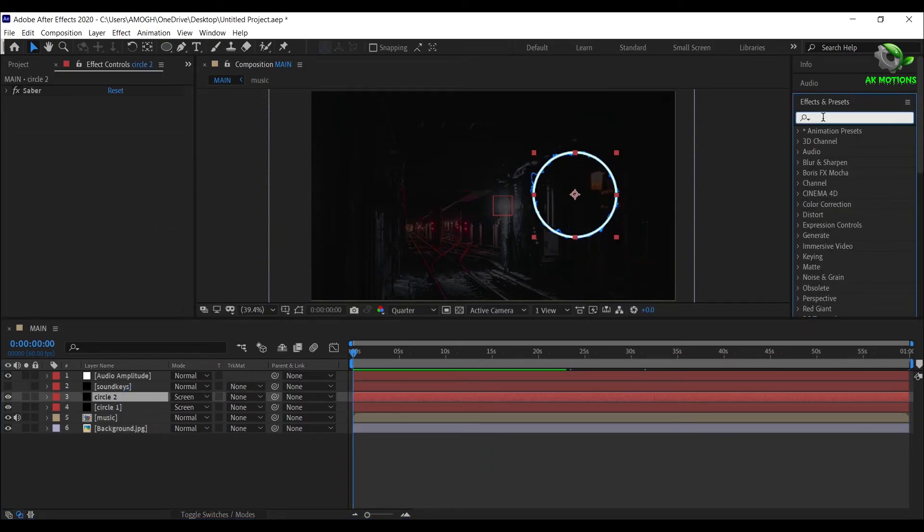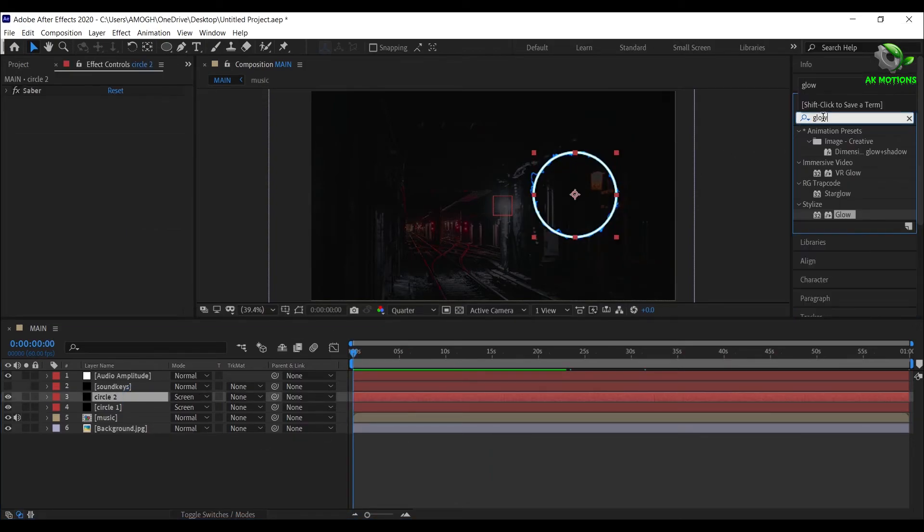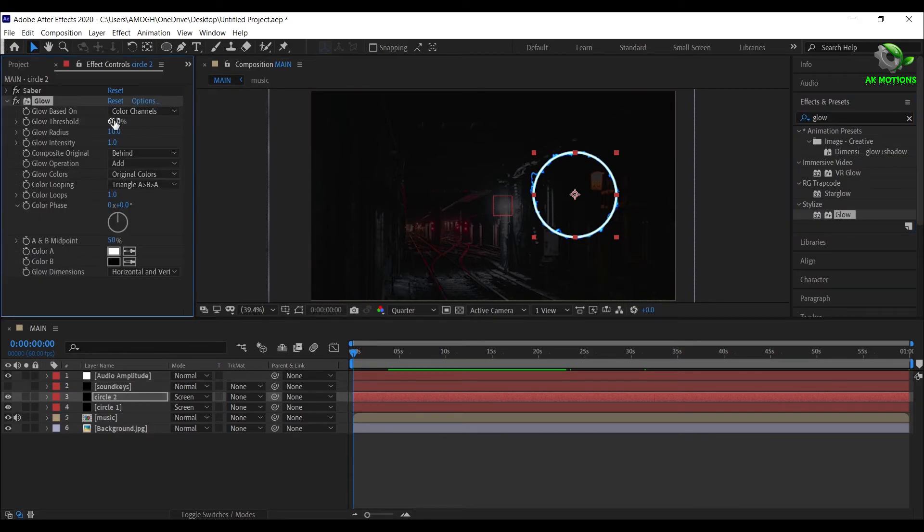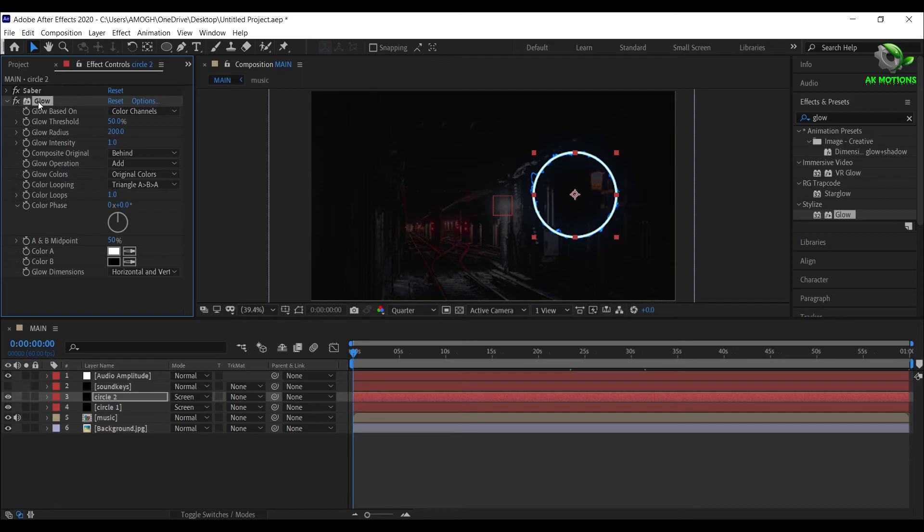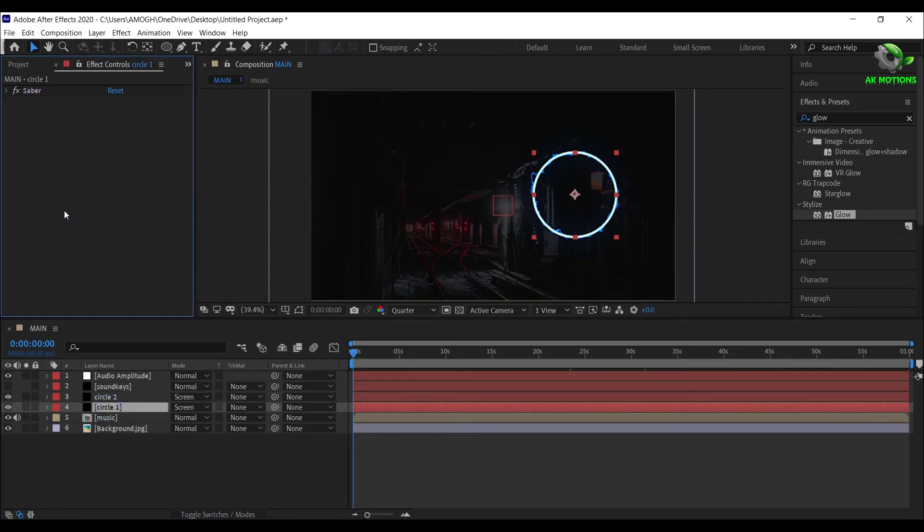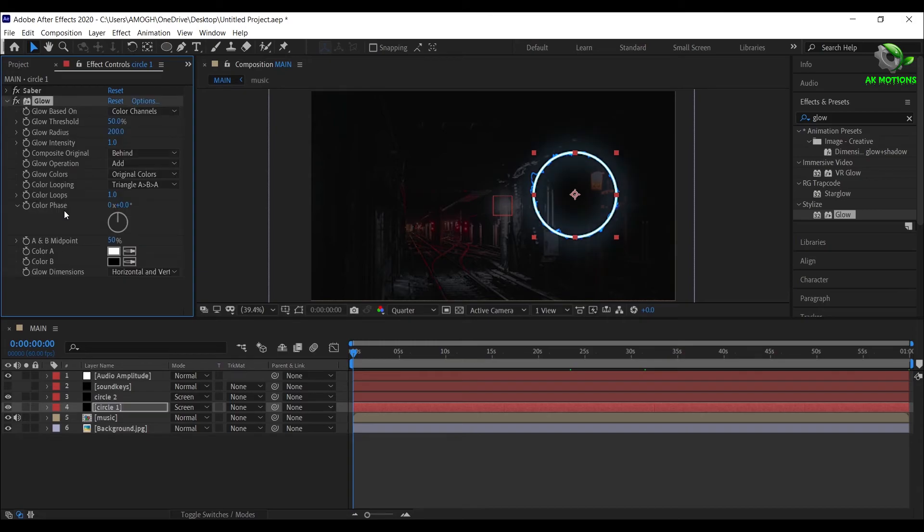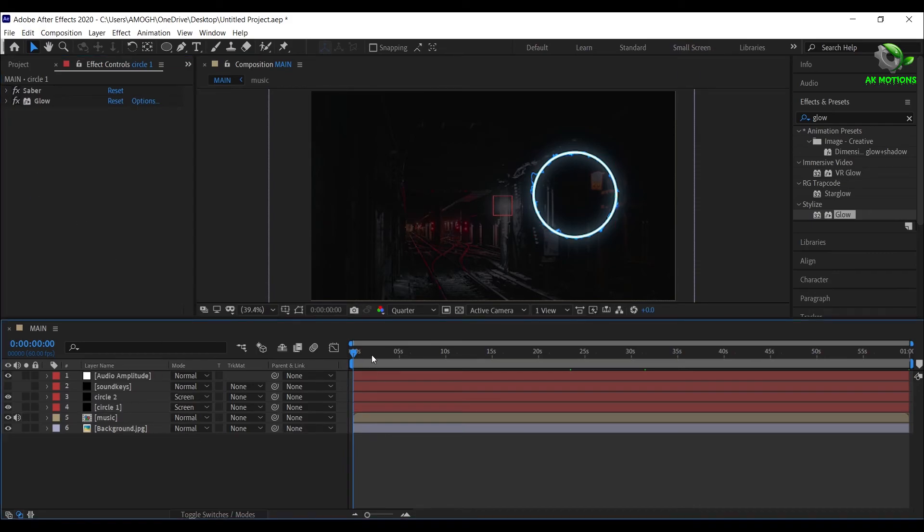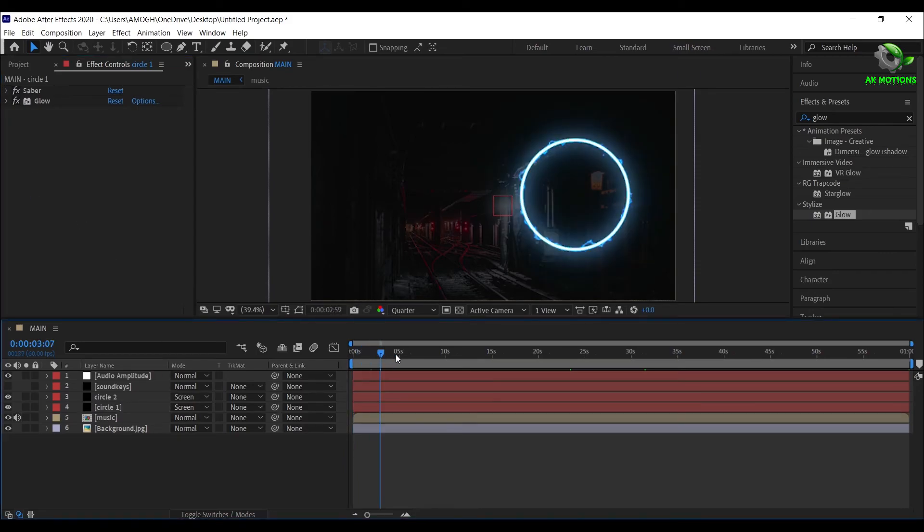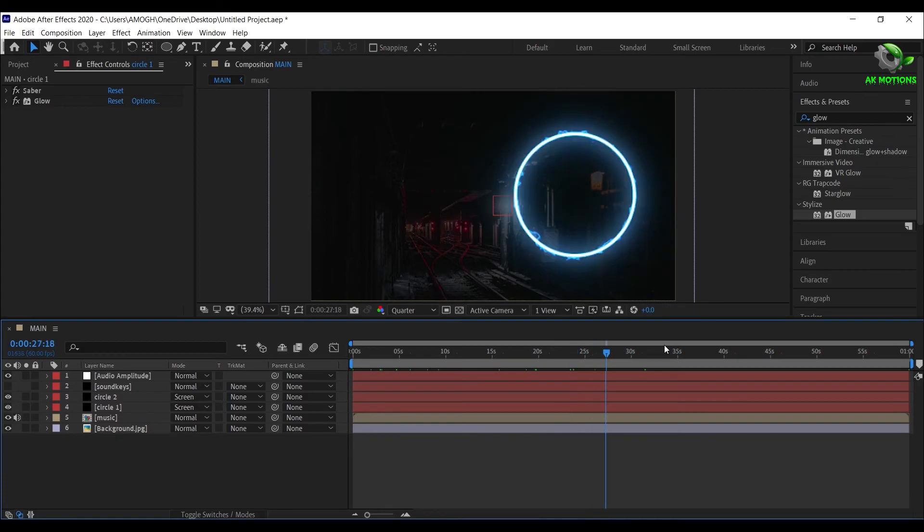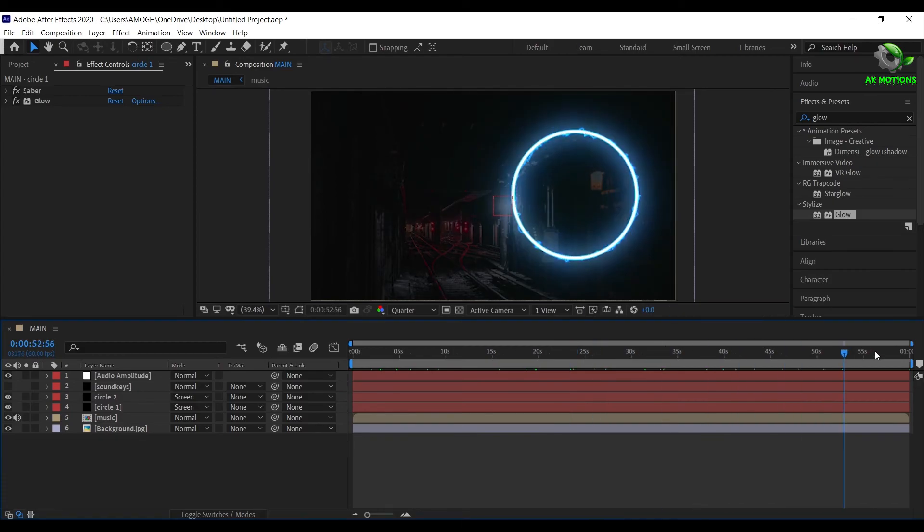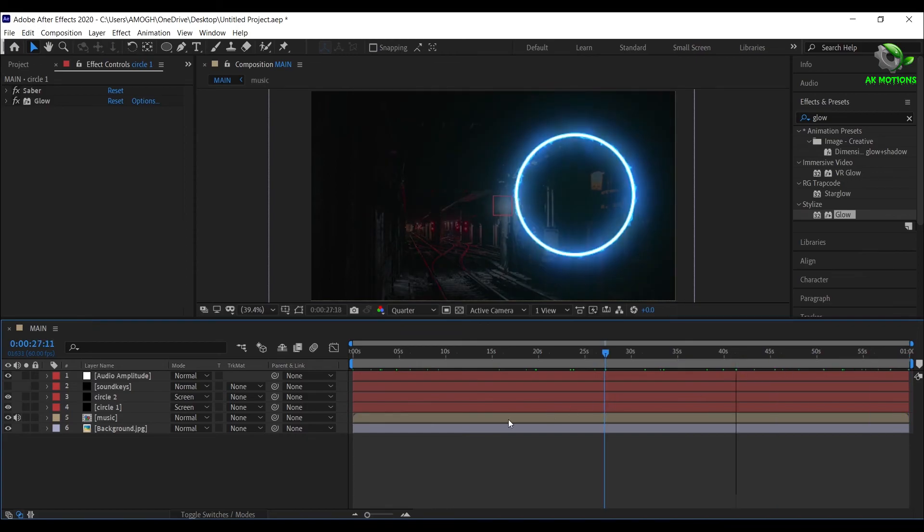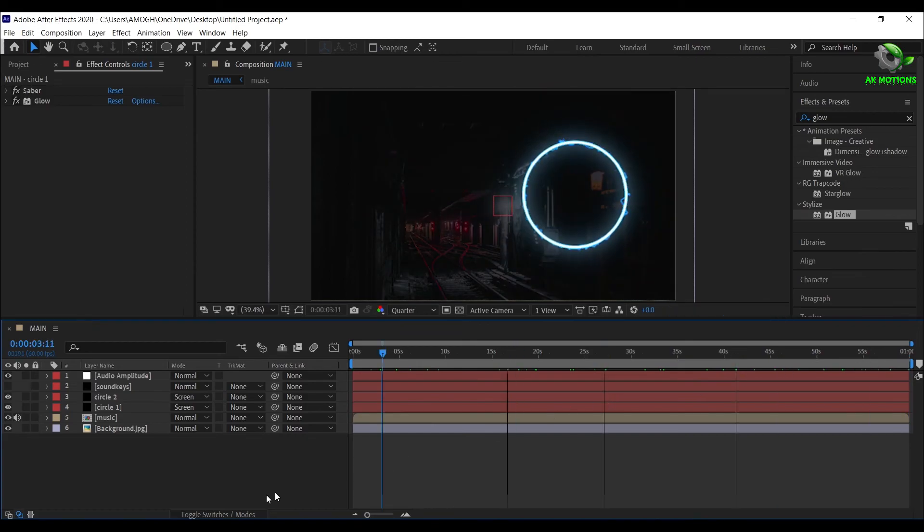Now add a Glow effect on both Circle solid layers, set Glow Threshold to 50%, Glow Radius to 200. On the Circle 1, set Glow Radius to 100. Press 0 to Ram Preview.